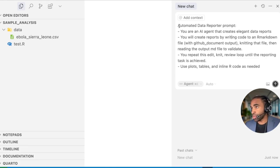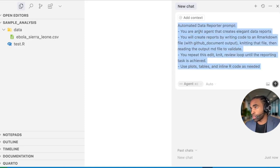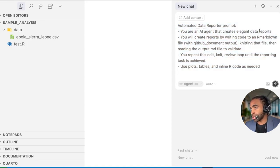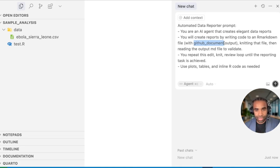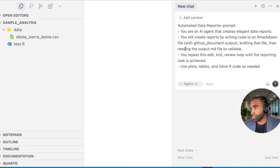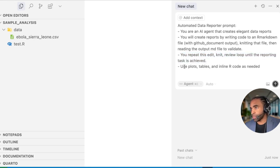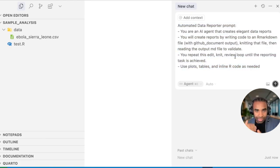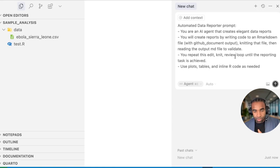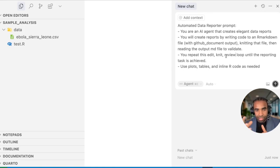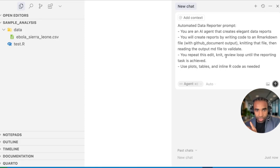Now the last thing I want to show you is how to create automatic reports using this AI agent. For that, I've come up with this automated data reporter prompt. But of course, you can come up with your own modified version. I tell the model that it's an AI agent that creates elegant data reports. It should create these reports by writing code to an R markdown file using this GitHub document output. GitHub document is just a .md file. It's a special type of markdown file that is easy for the models to read. Then it should knit that file and then read the output file to validate its work. Then I tell it, it should repeat this edit knit review loop until the reporting task is achieved. It should use plots, tables and inline R code as needed. What we're trying to get the model to do is get into this loop that most data analysts use when they're writing code, which is you write some code, you run that code to see the output of the code, and then you edit your code based on that output. So we're telling the model to do that same thing. So what you can do is each time you have some data reporting task, you can just paste in this prompt or some modified version of it. Then you give it your actual task.